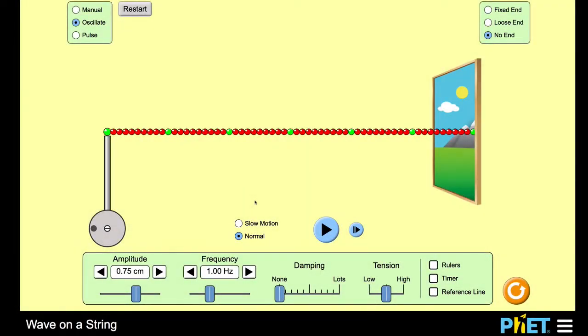What we're going to do now is use this FET simulation, which I'll link to below this video in case you want to play around with it. We're going to look at traveling waves for a little while, sinusoidal ones. And then after we've finished looking at it, we'll discuss what we already know and use this to derive an equation to describe that wave. So let's start this going.